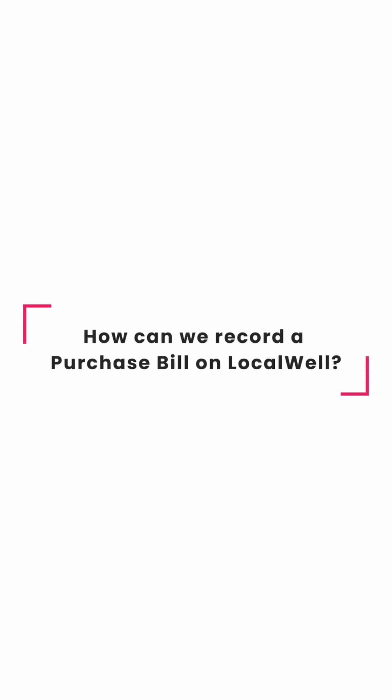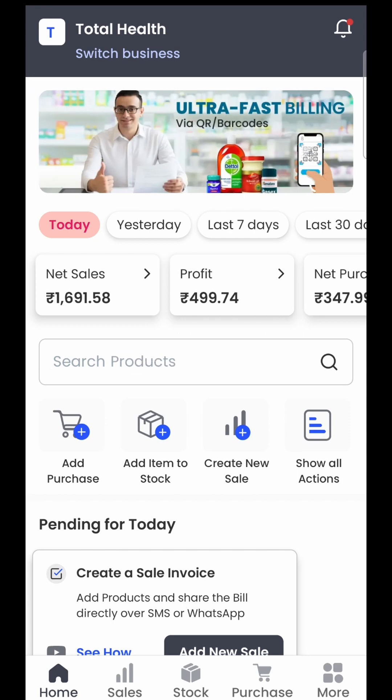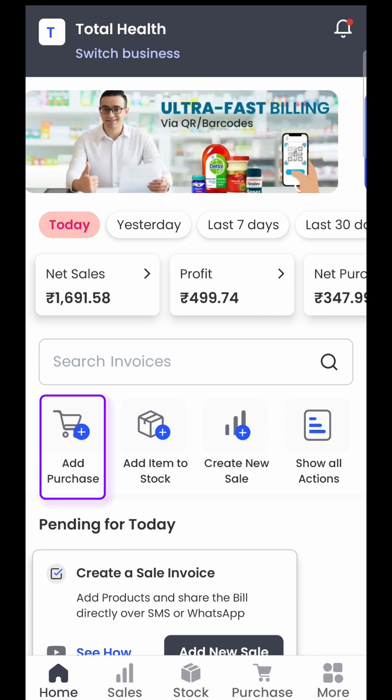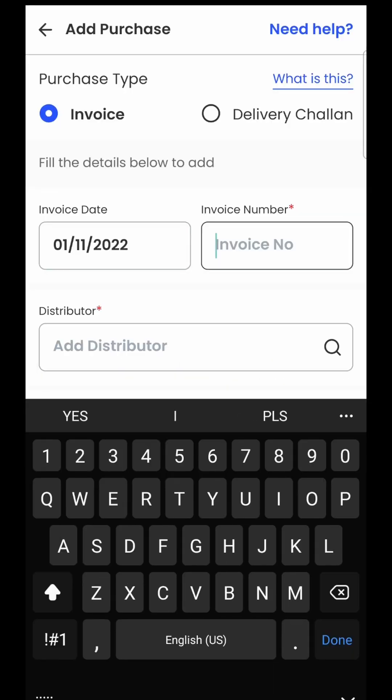How can we record a new purchase bill on LocalWheel? In order to go to the add purchase page, you will have to click on the add purchase option on the home page. If I click on this, I will directly land on the add purchase page.